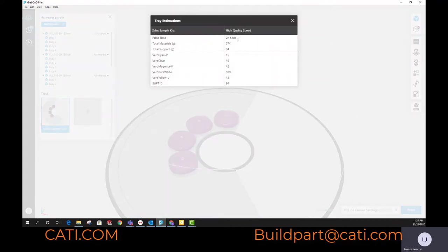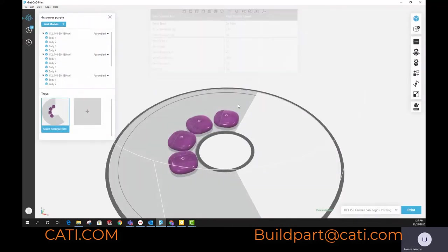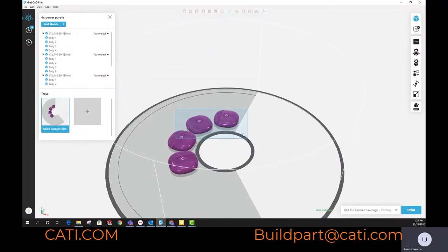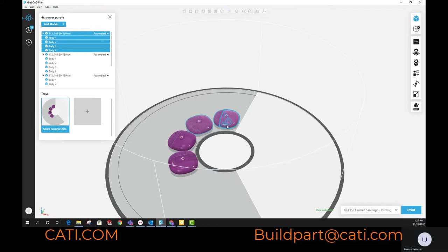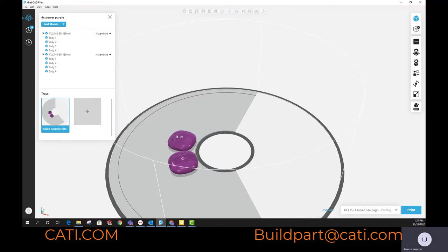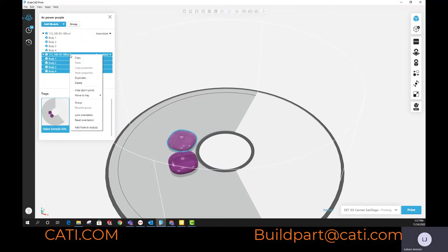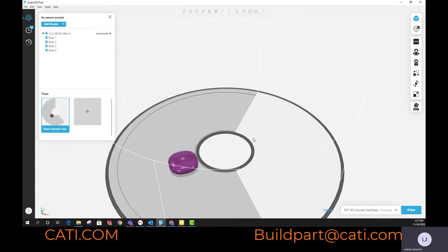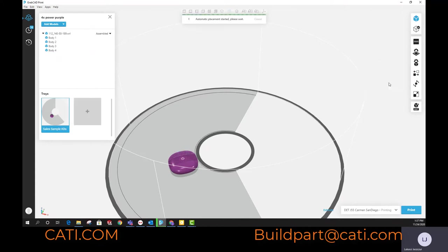What I'll do is I'll take off three of the parts that I currently have on there and just leave one, to showcase that the time between the one part and four parts is roughly the same. As long as you're staying within that width of the head, you're not really increasing the time.